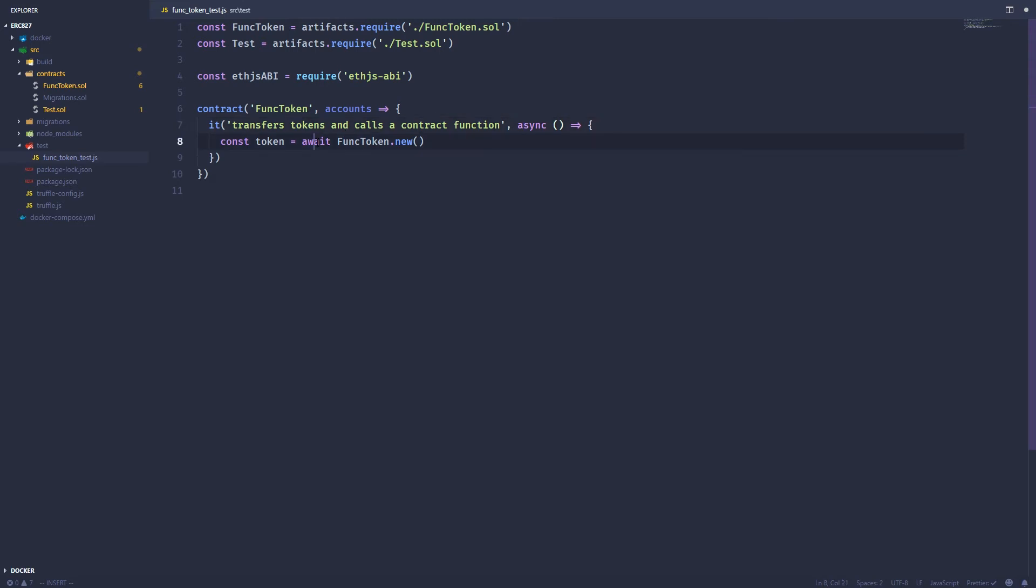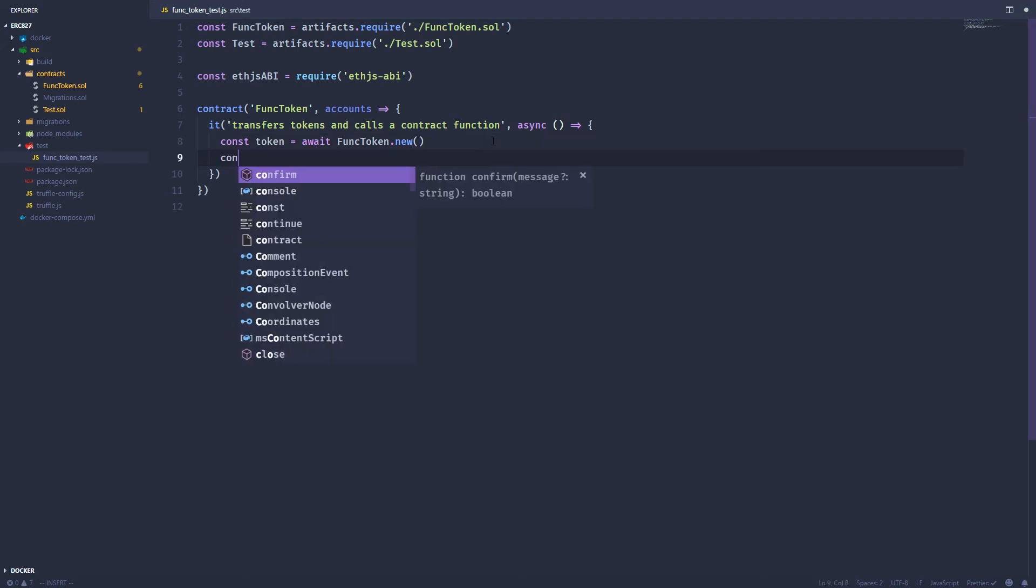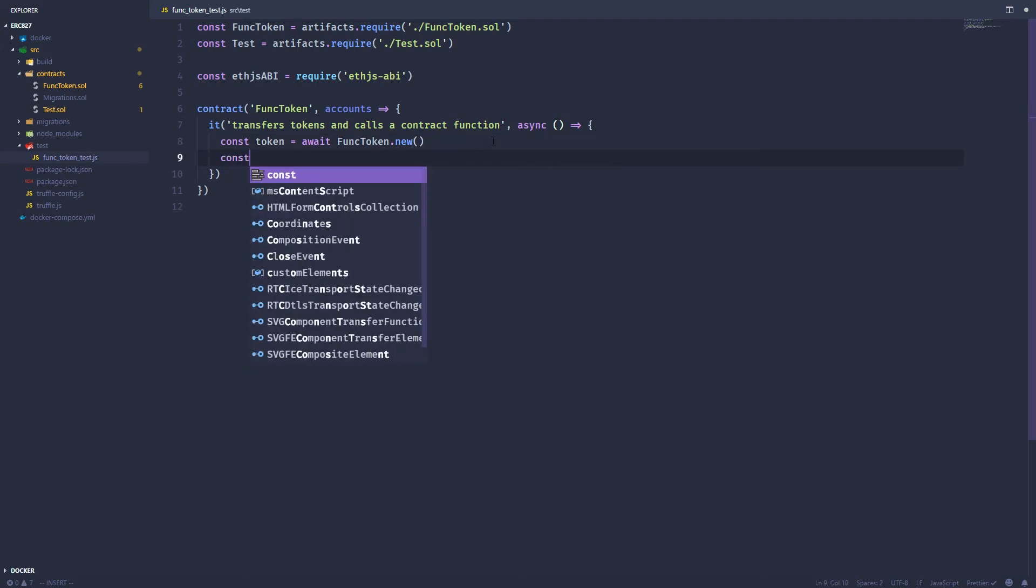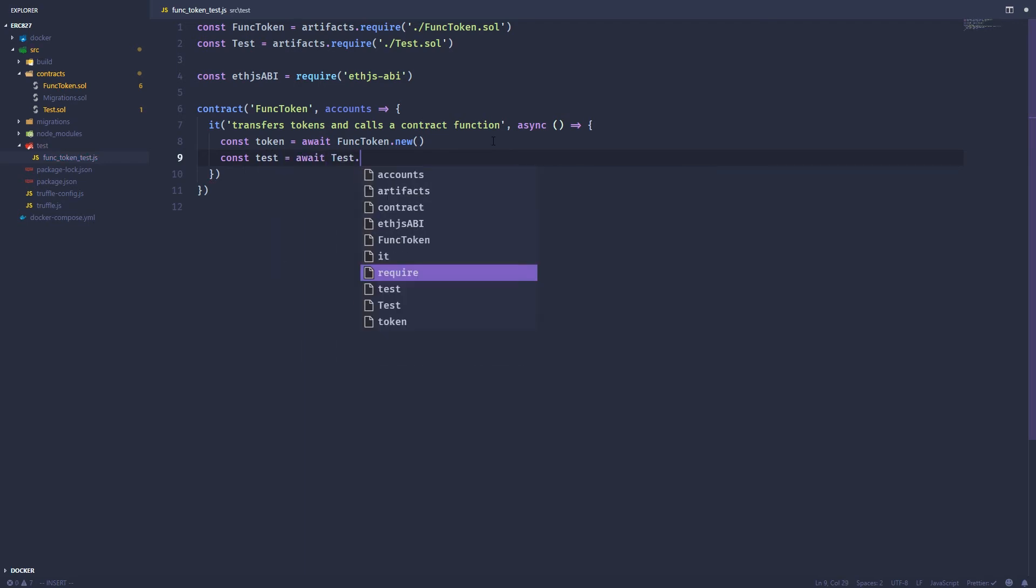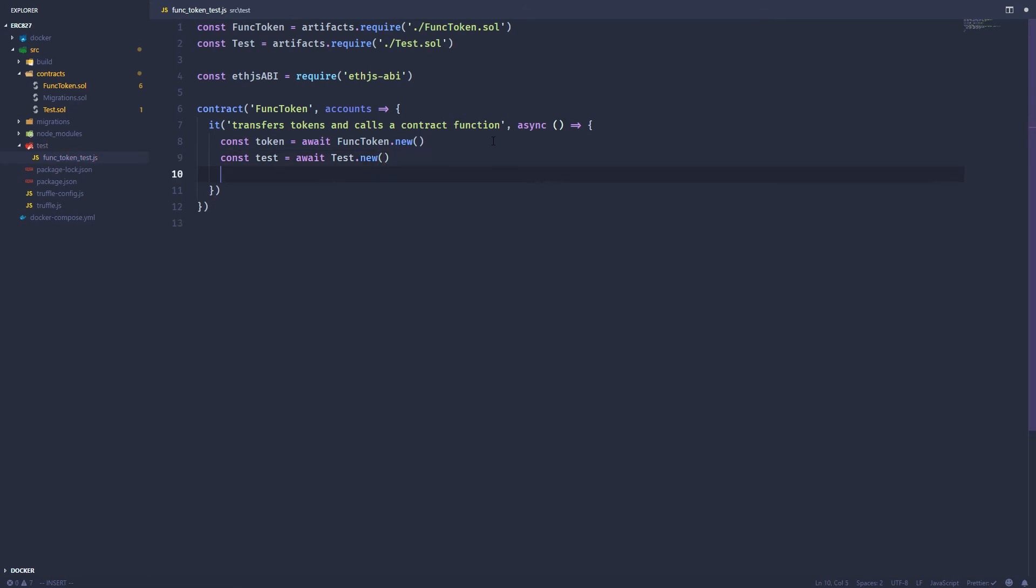And rather than do a callback with a then and then an anonymous function inside that and then just like have anonymous functions and callbacks all the way down, we can use this await. Await because we've made this function async. So all await does is say, wait until this is complete before going on to the next line. So we're going to do that. The same thing for our test contract.